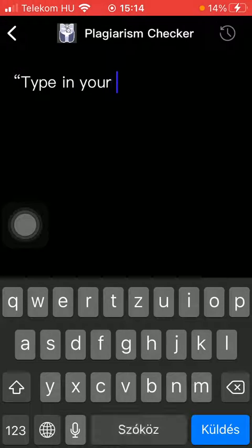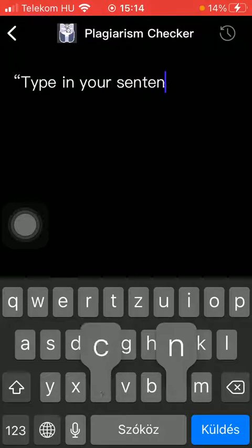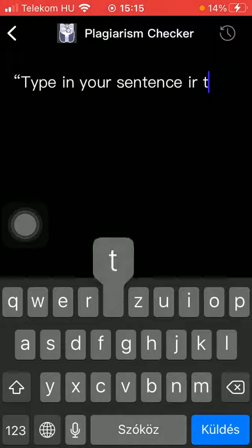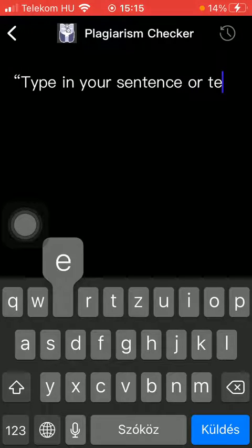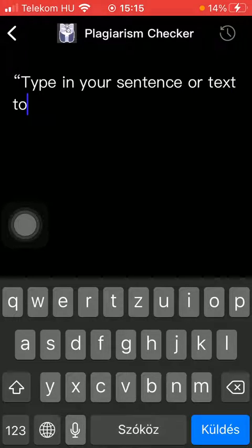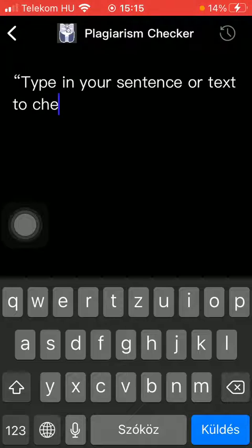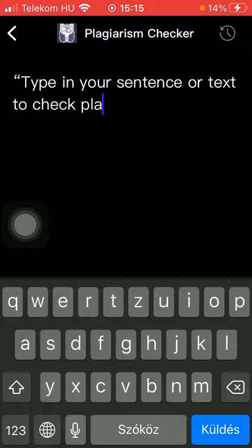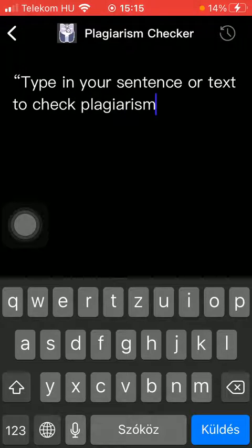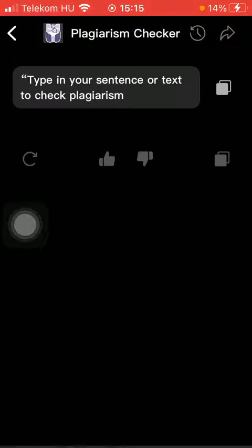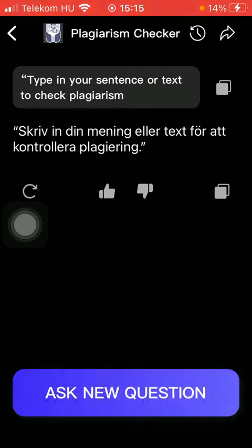Type in your sentence or text to check plagiarism. Tap on send and here you can find the answer.